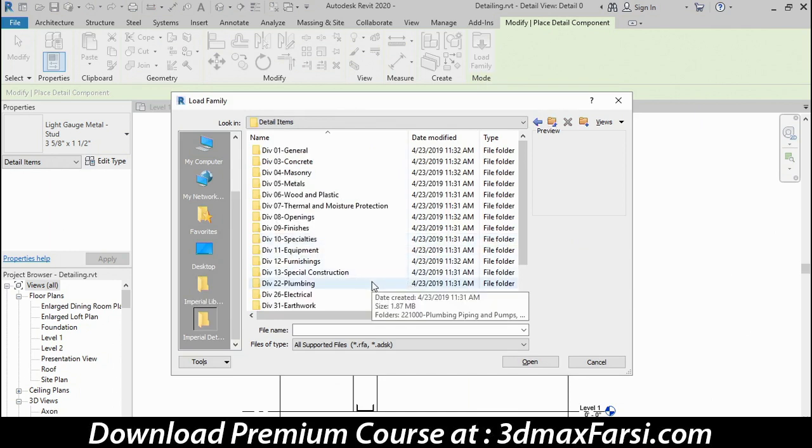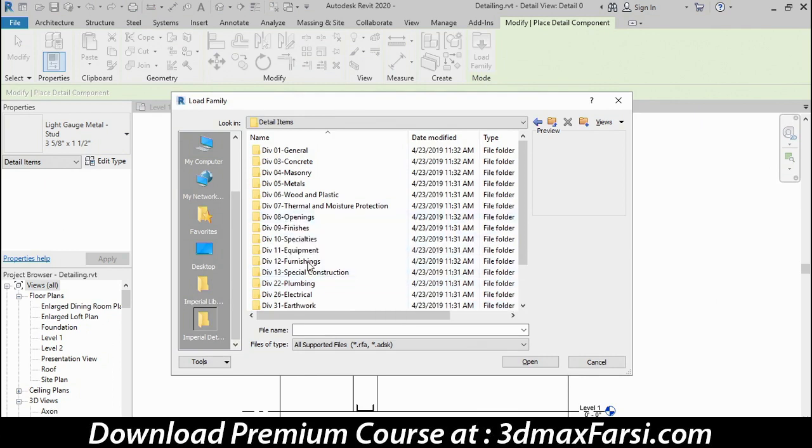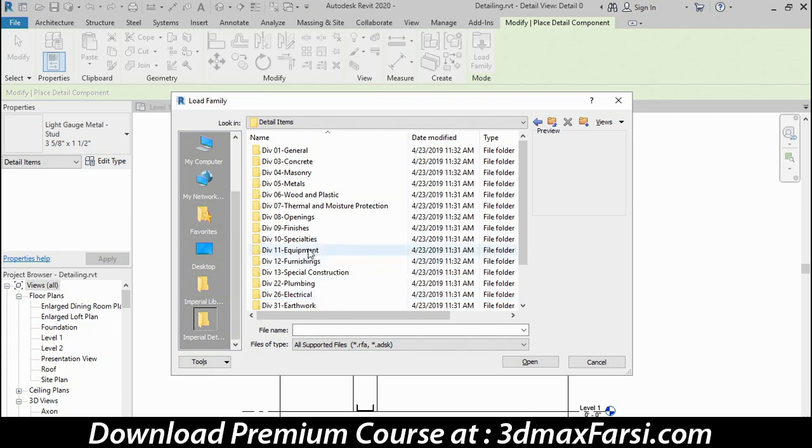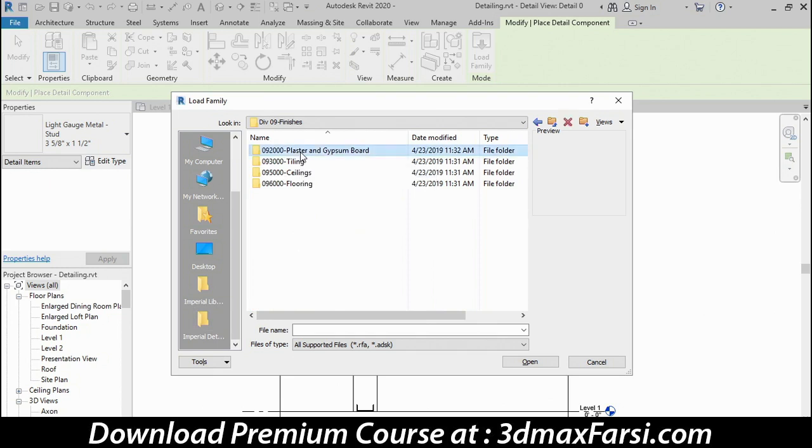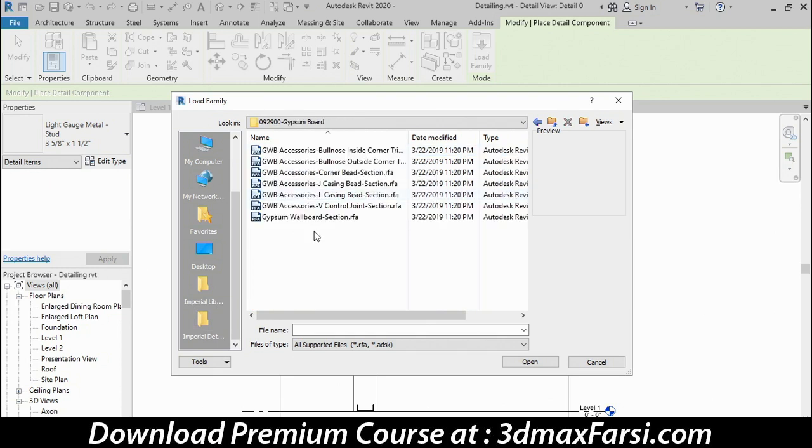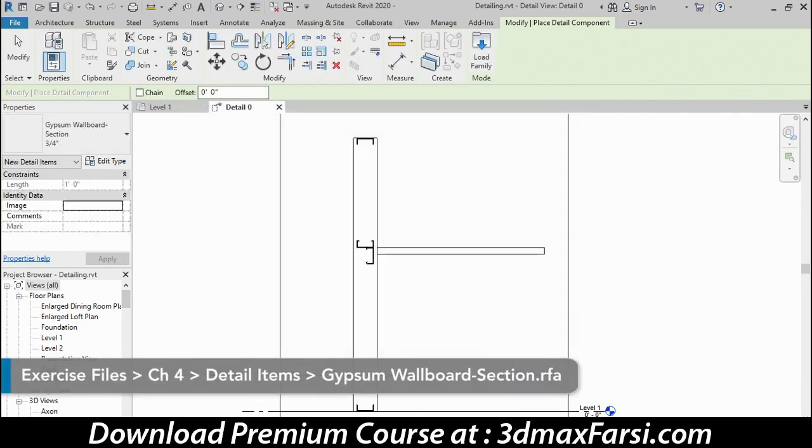This is organized in Master Spec divisions, but even if you're not familiar with those divisions, don't worry because I'm going to call them out by the names on the folders instead. So let's go into the Finishes folder first, then the Plaster and Gypsum board, and then finally Gypsum board. There's a Gypsum wall board in section family here, and I'll load that in by clicking Open.